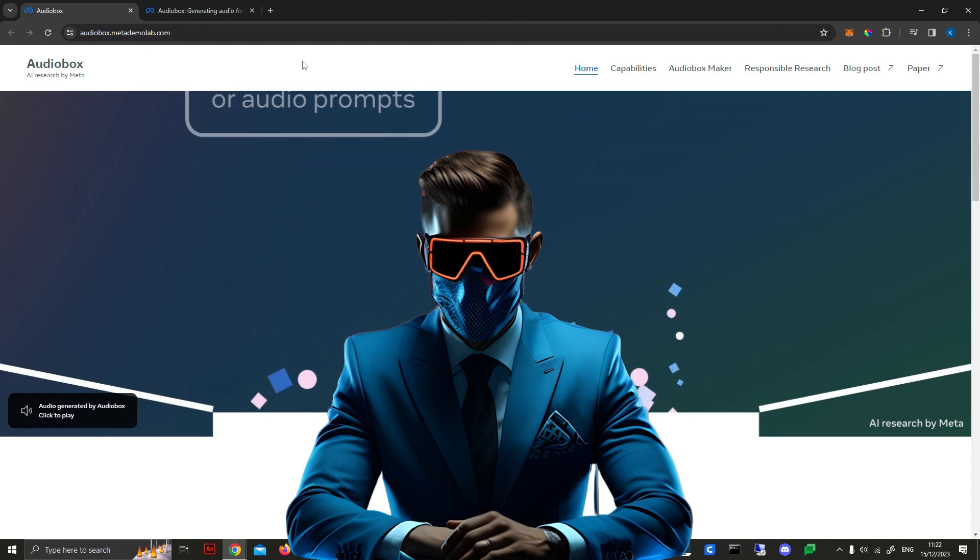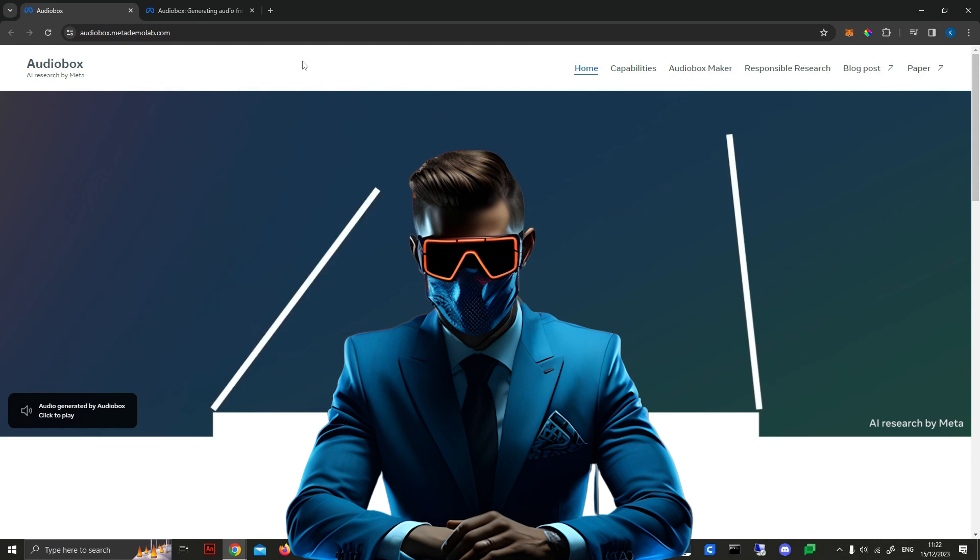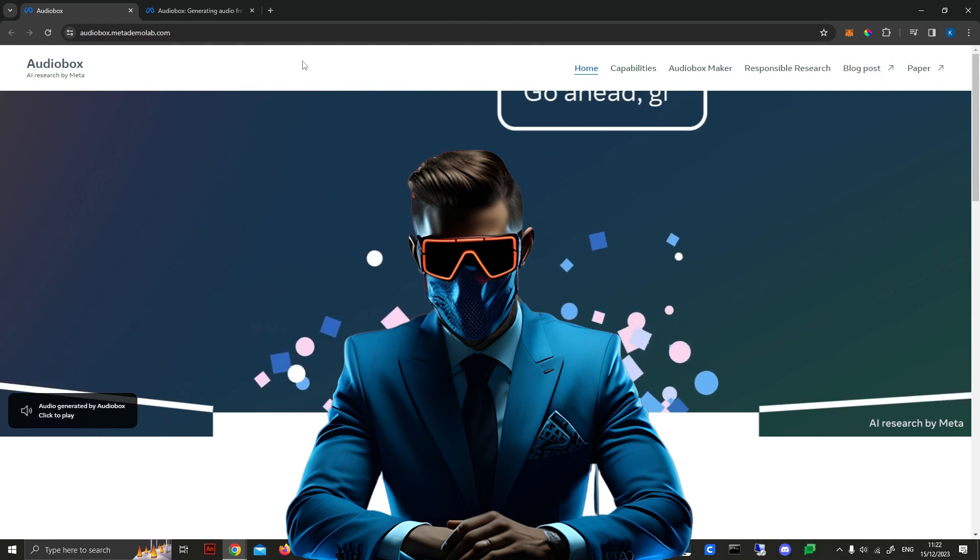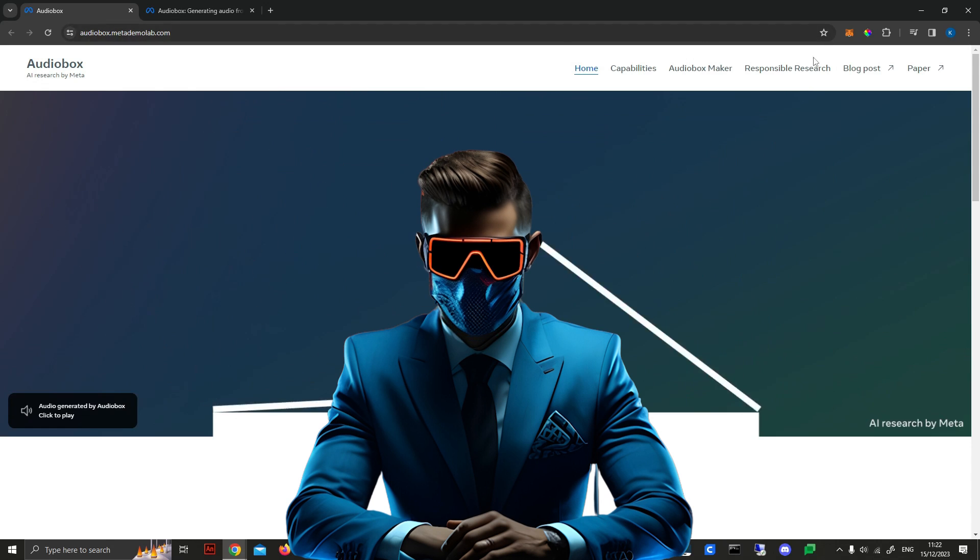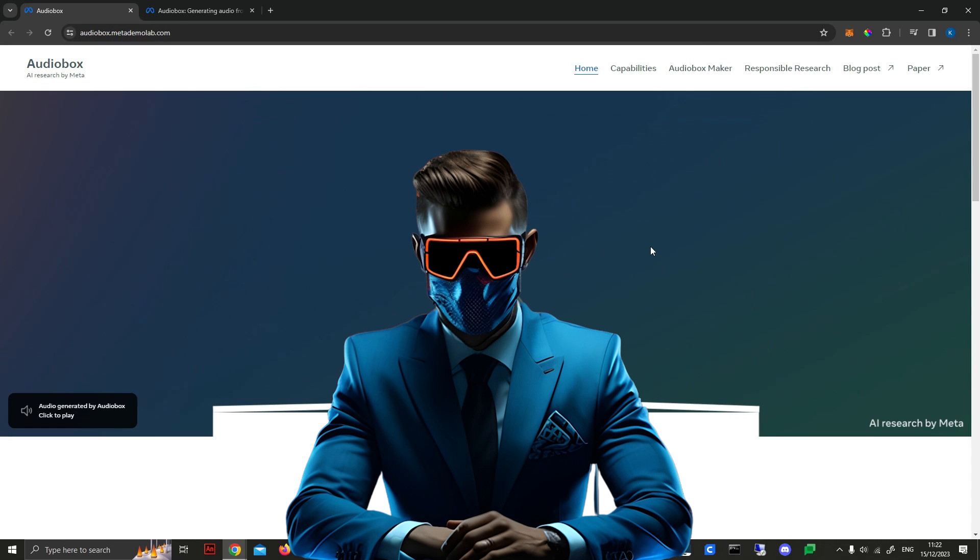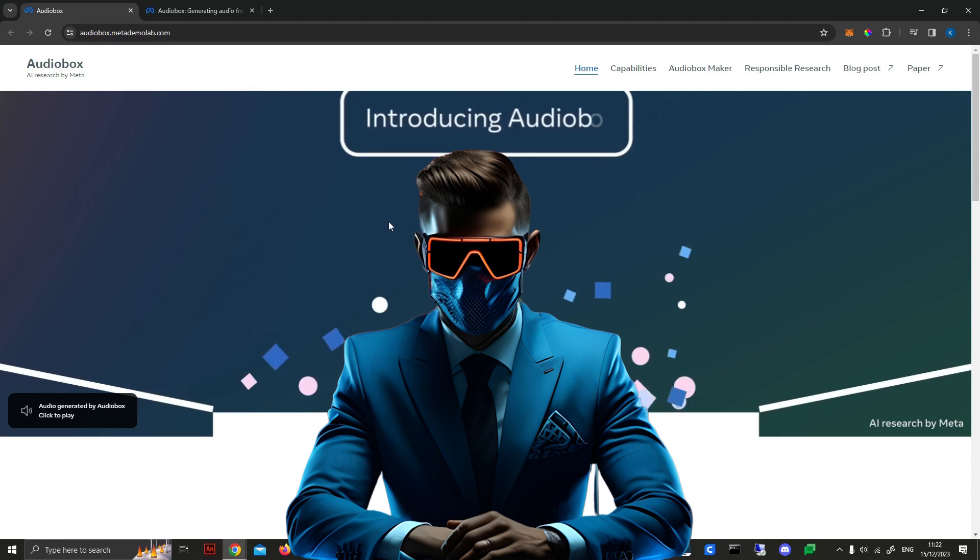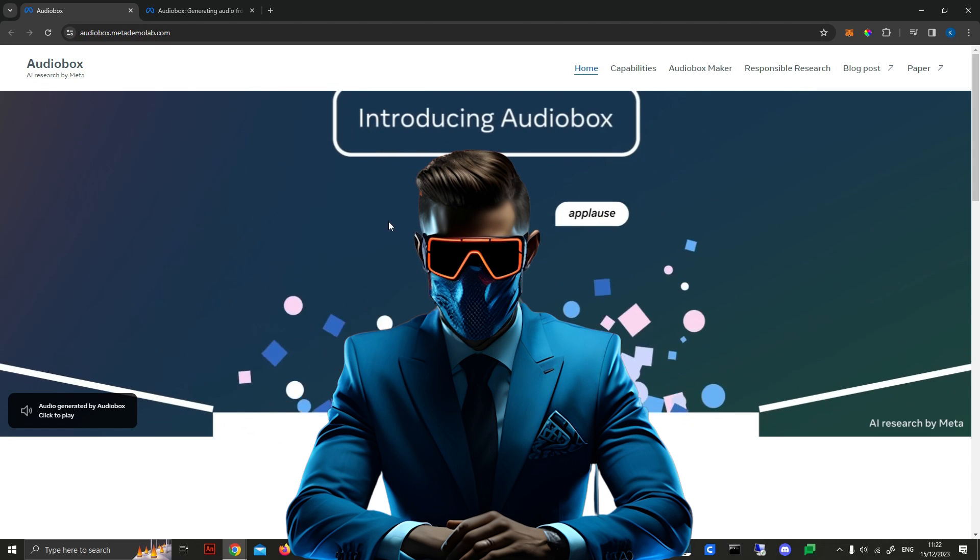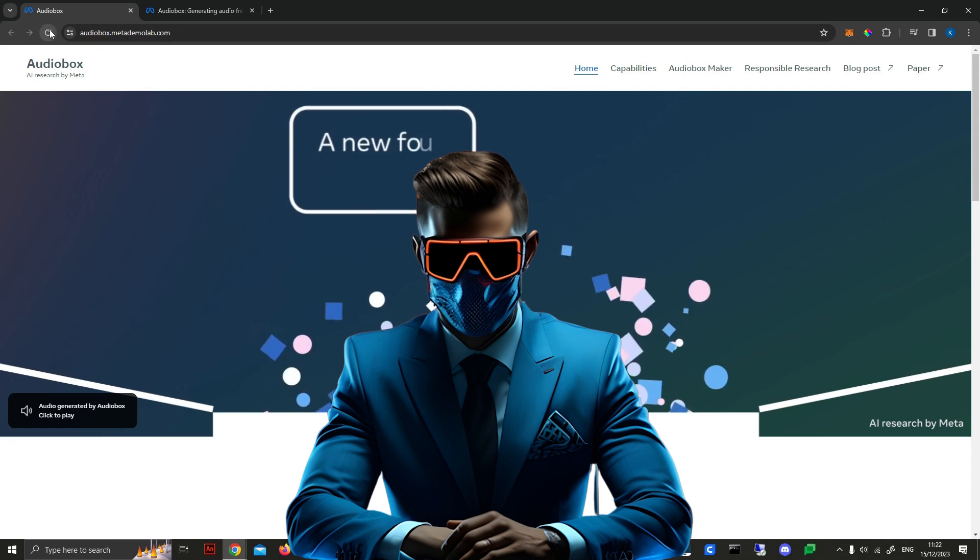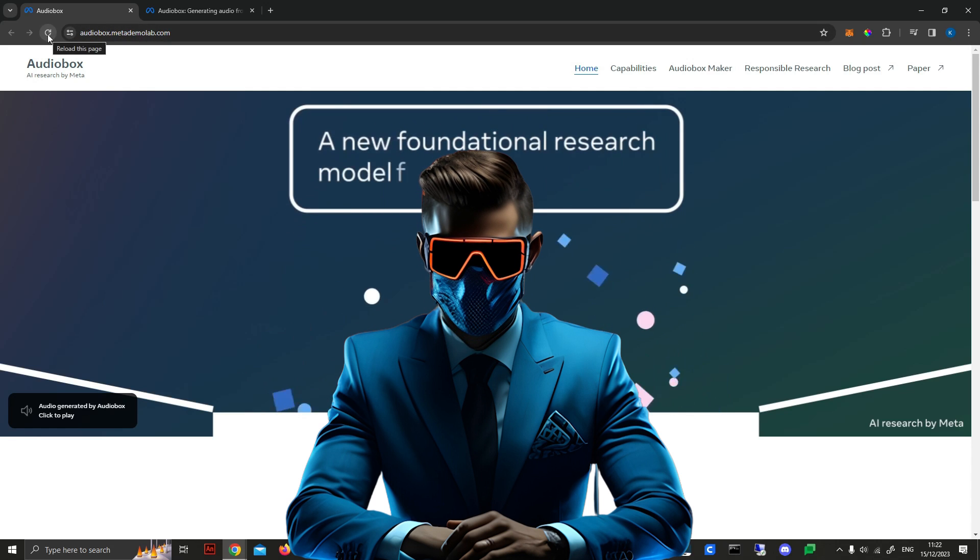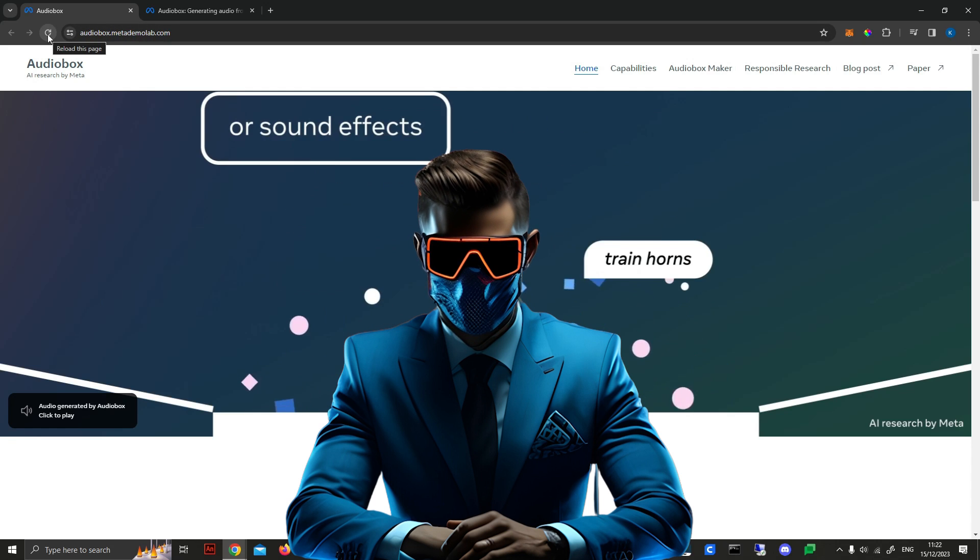Now this is unlike anything we have right now. This can clone your voice, you can create sound effects, which is what I'm mainly interested in for my YouTube videos, and so much more. Let's just have a look at this little video quickly and then we'll get into it and start trying it out for ourselves.